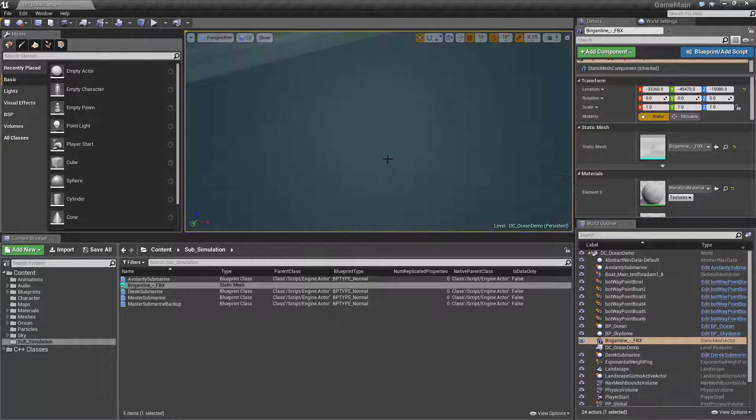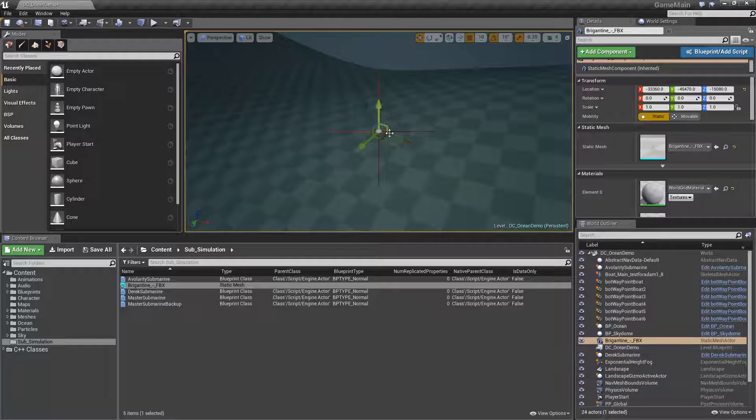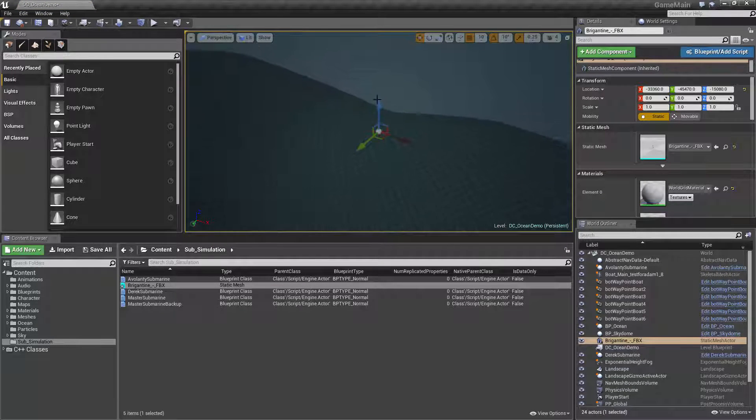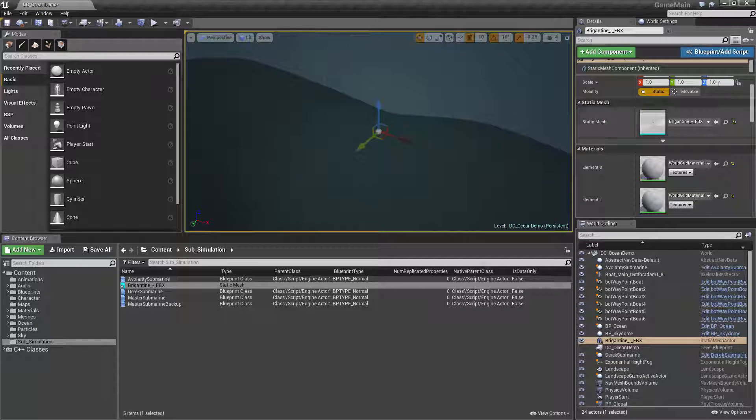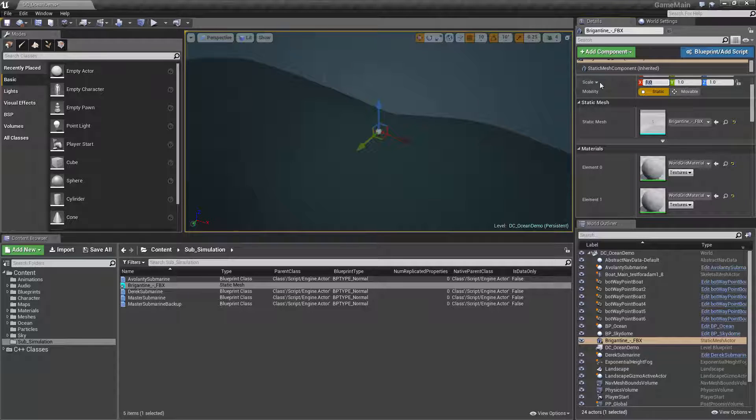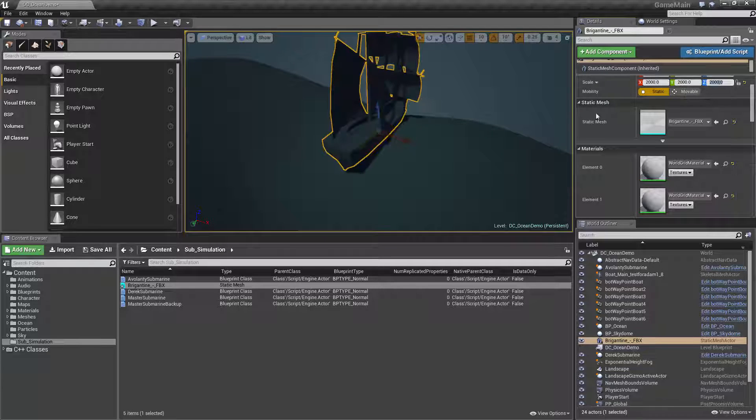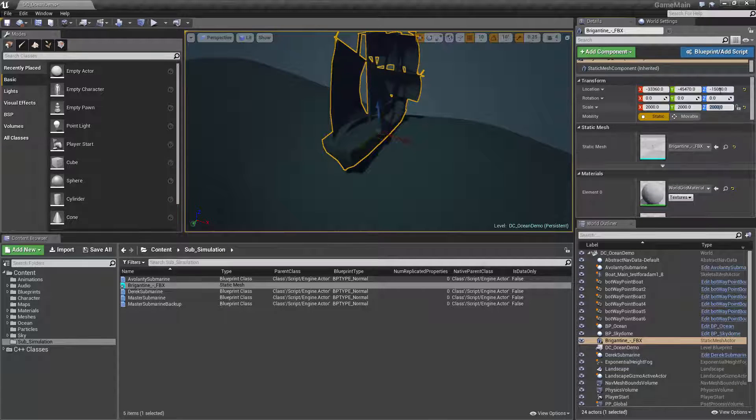It's showing it's there, it's just very small. So we're going to scale it by say 200 times, maybe 2,000 times.